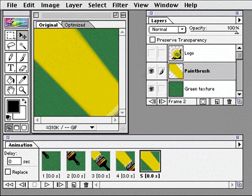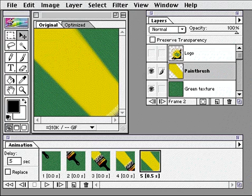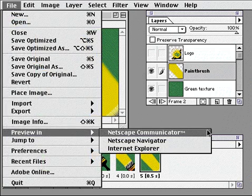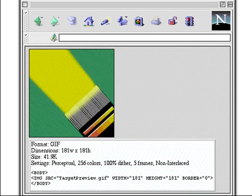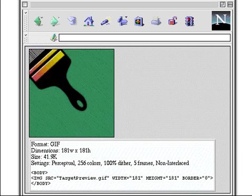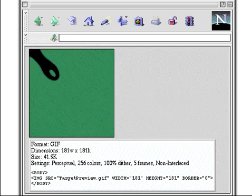To refine the animation, I can set a delay for individual frames, or for all frames. Now I'm ready to view the animation. I can play the animation in ImageReady, or I can select the preview in command to view it in a web browser. Using the power of ImageReady layers, you can create unique and interesting web animations.